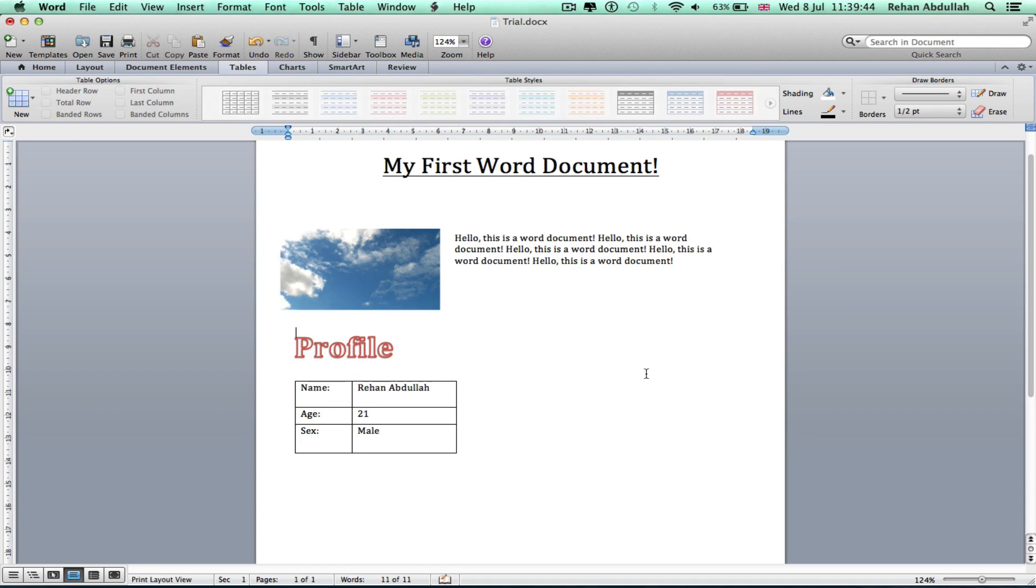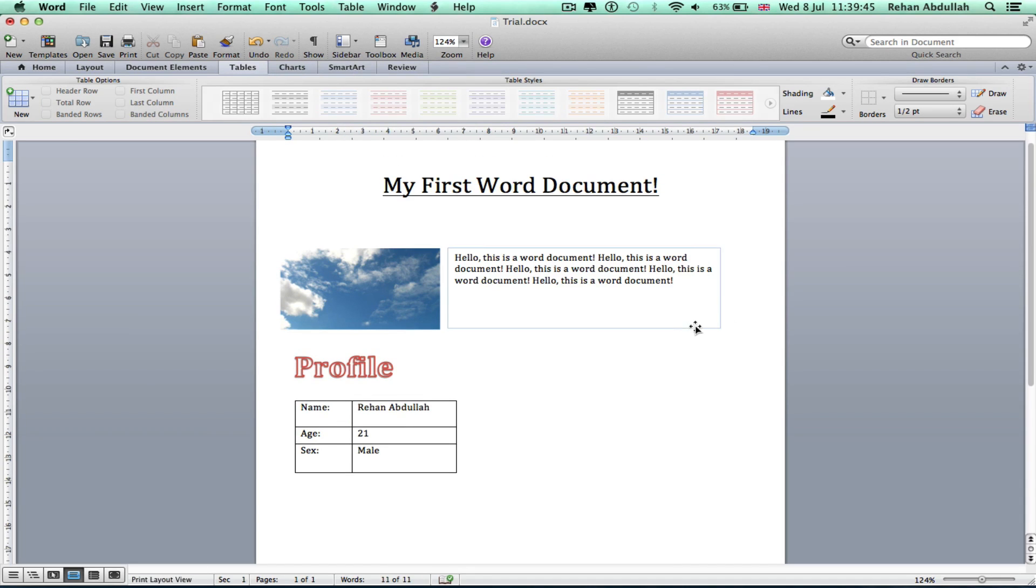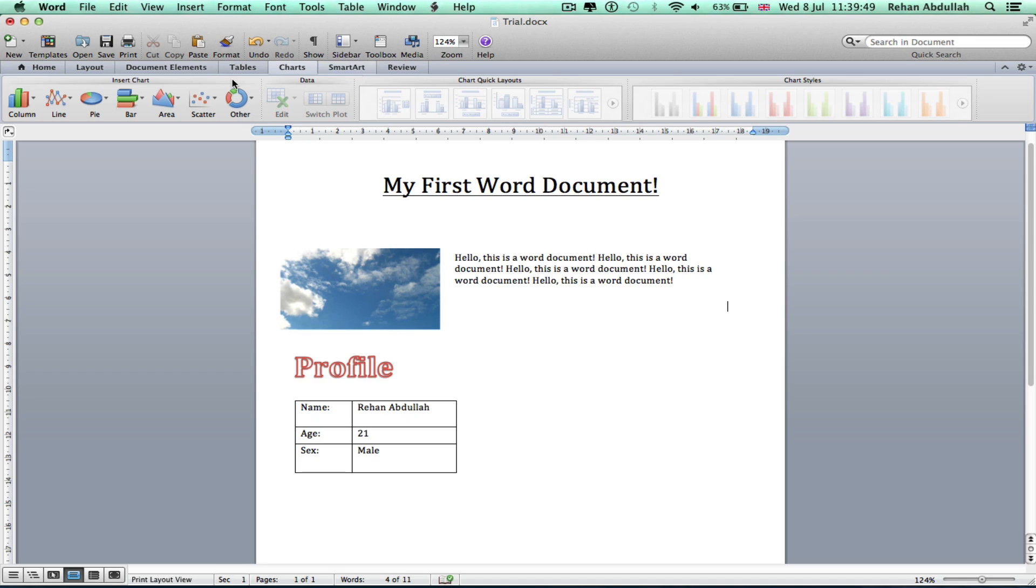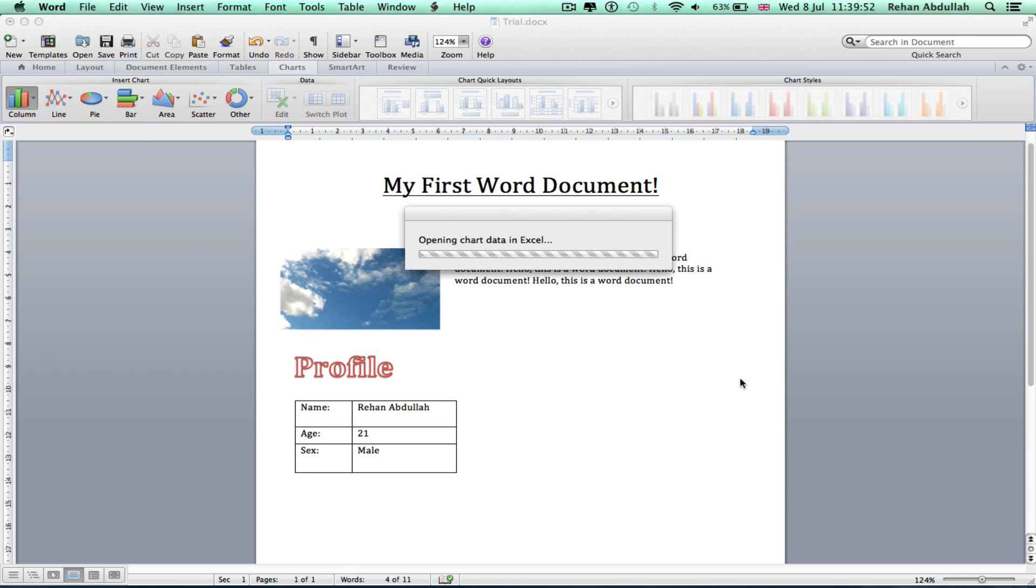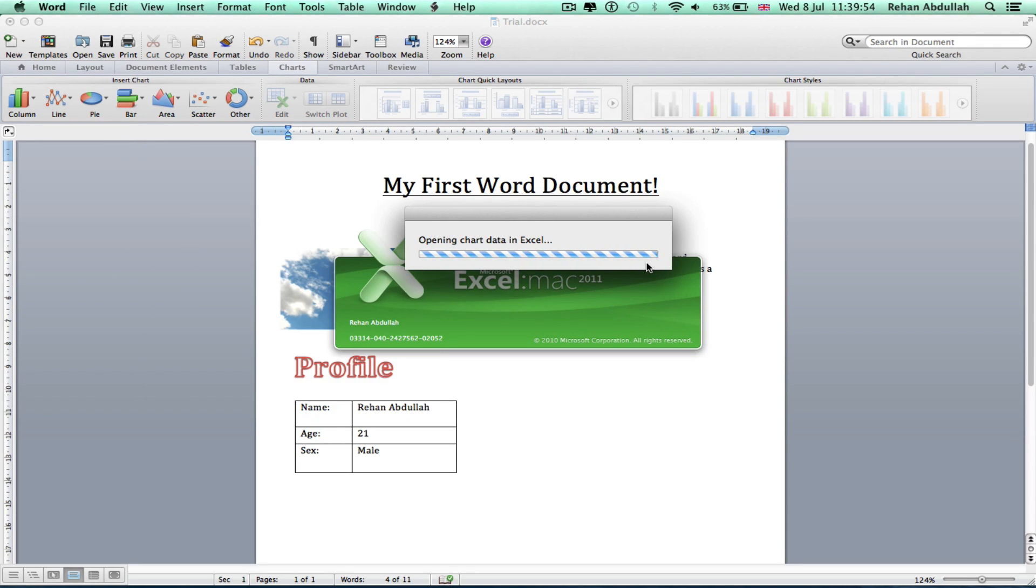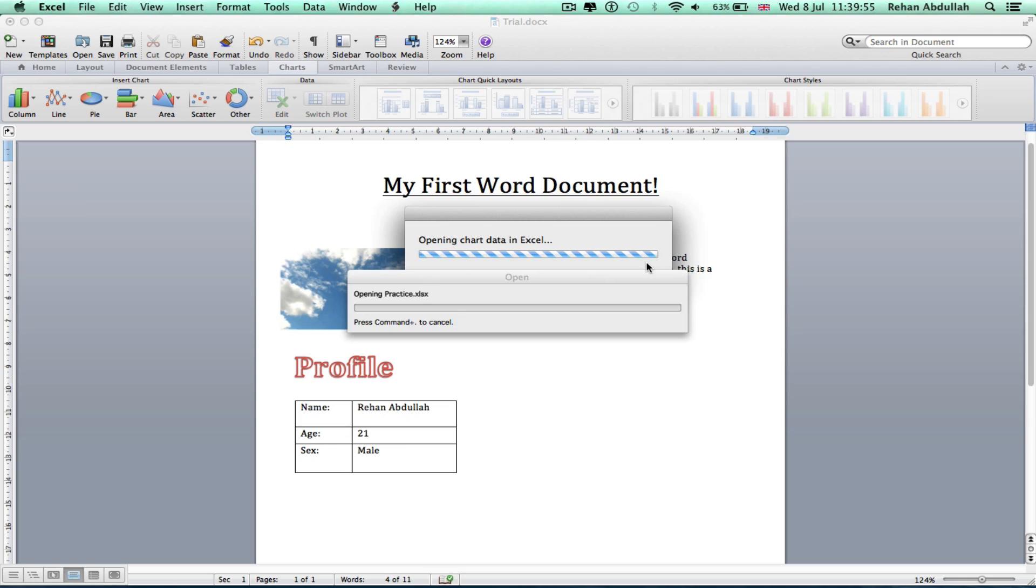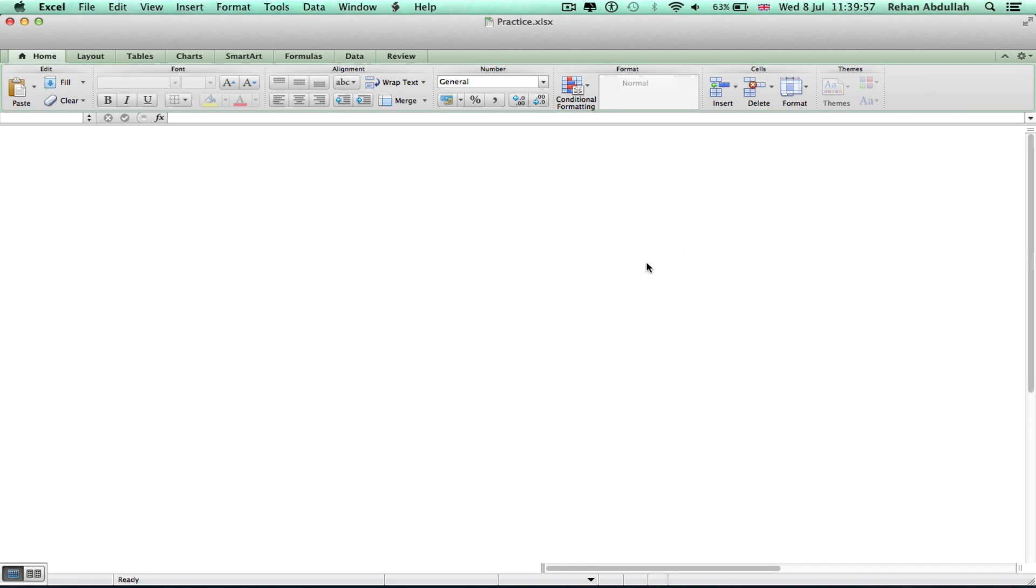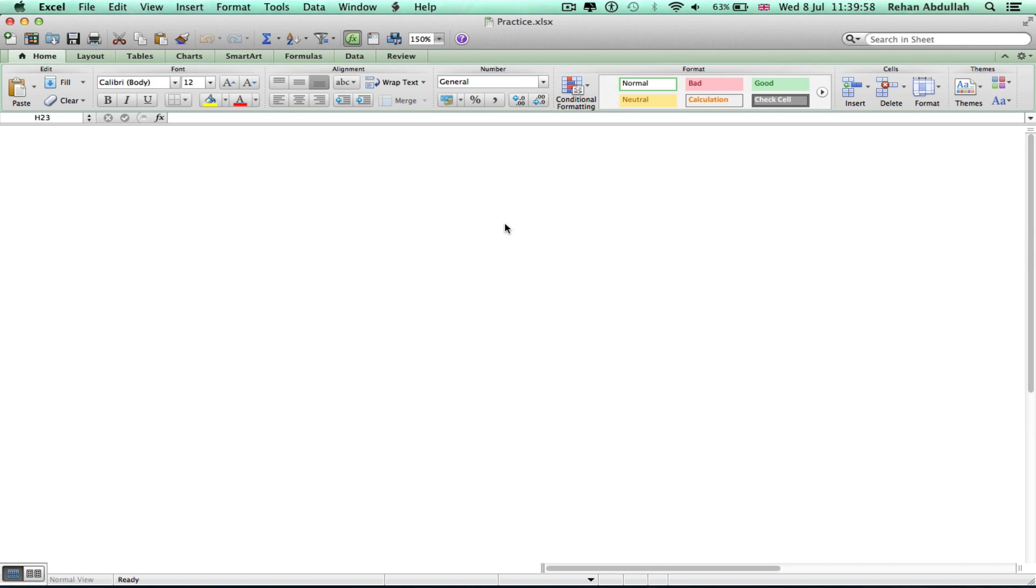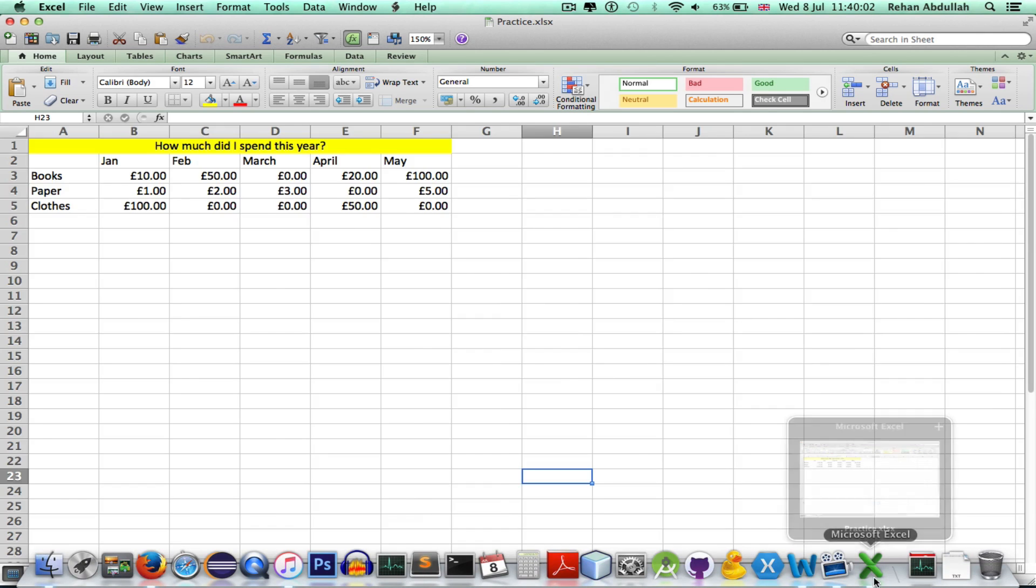There you go. Okay, what else do we need? What else can we show you? You can have a chart if you want to. This just brings up Excel. I mean, if I close that down.